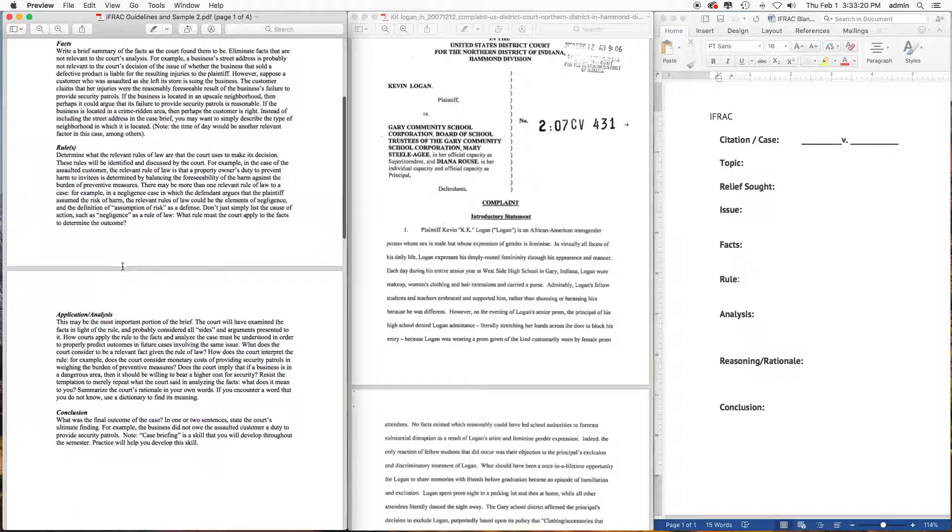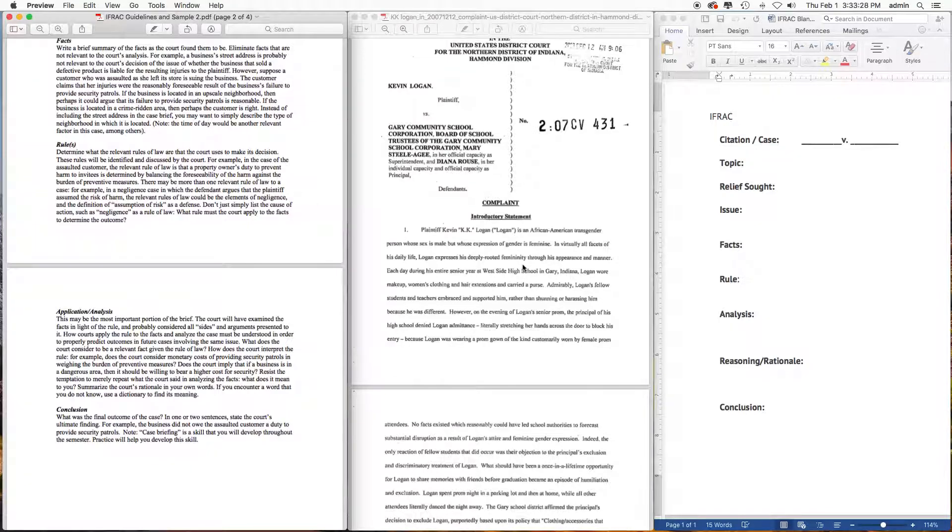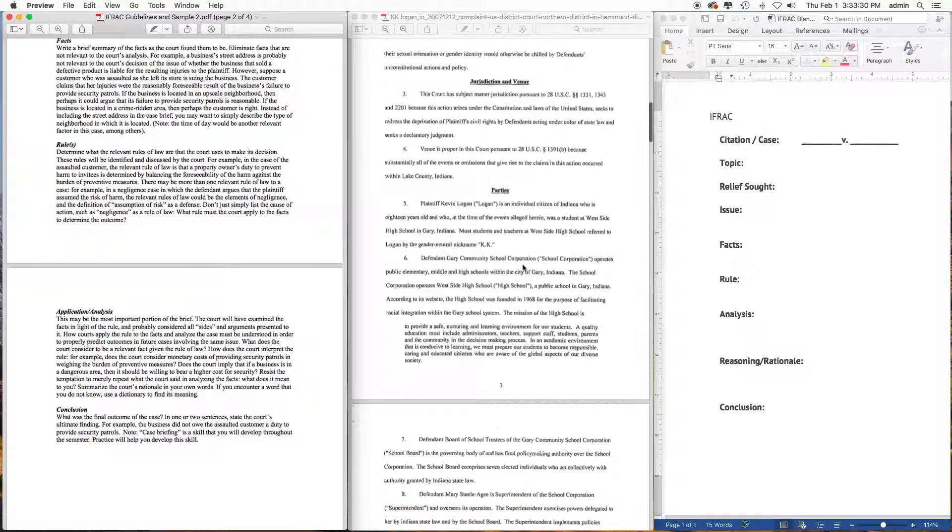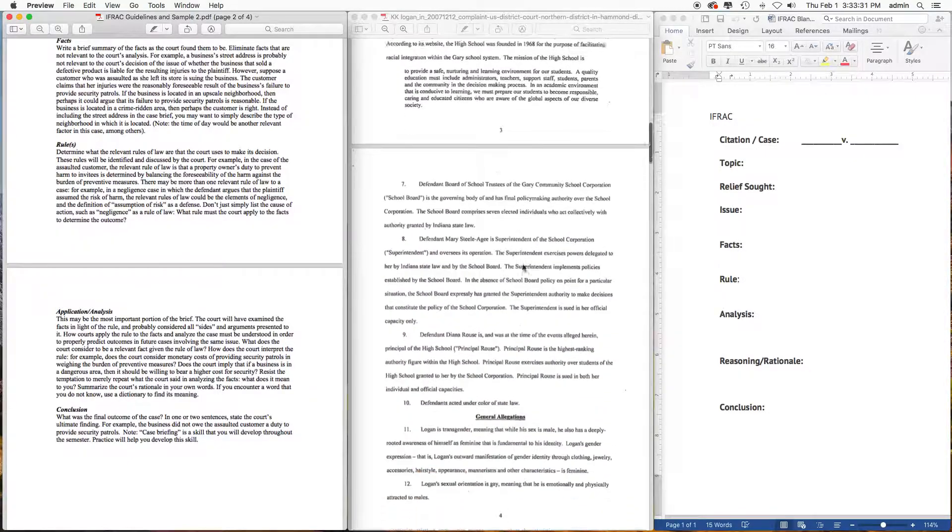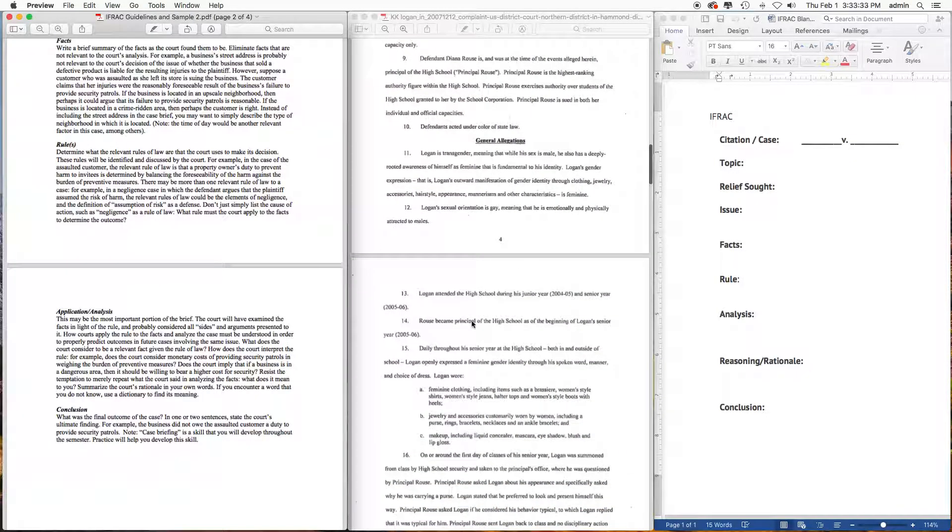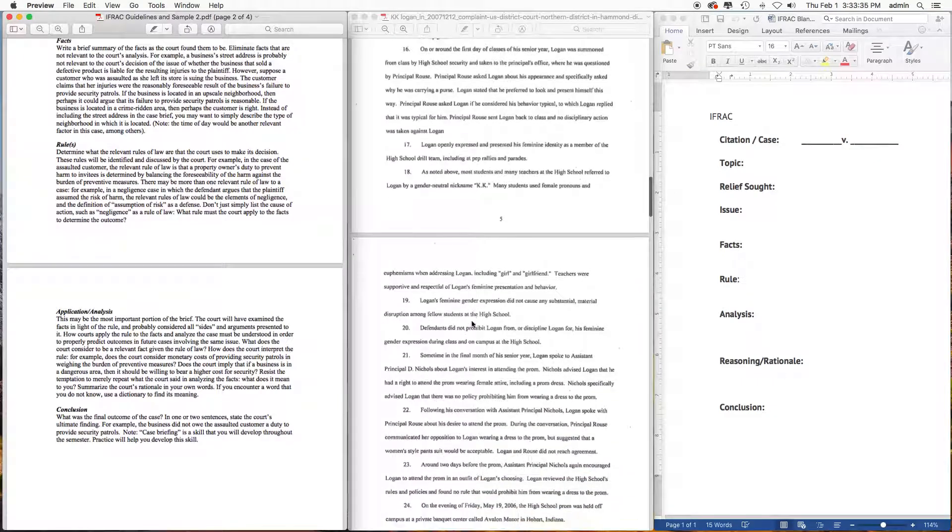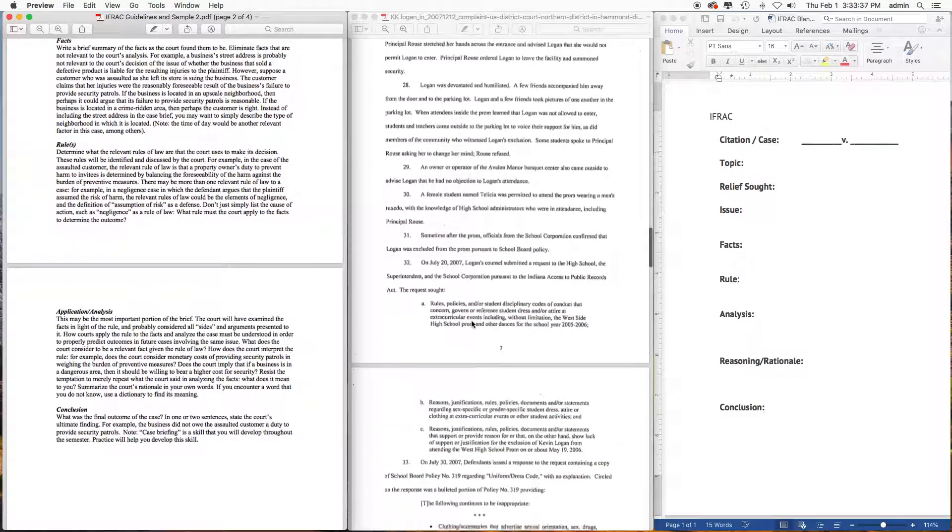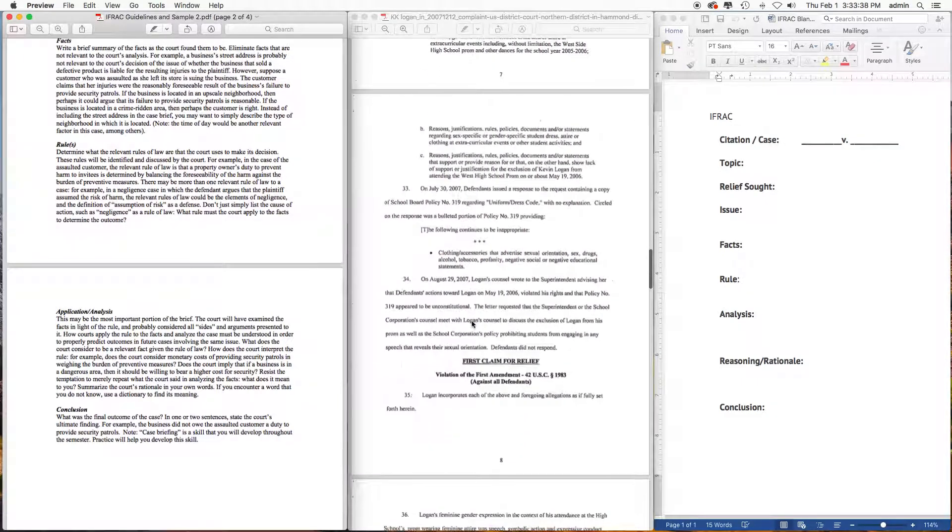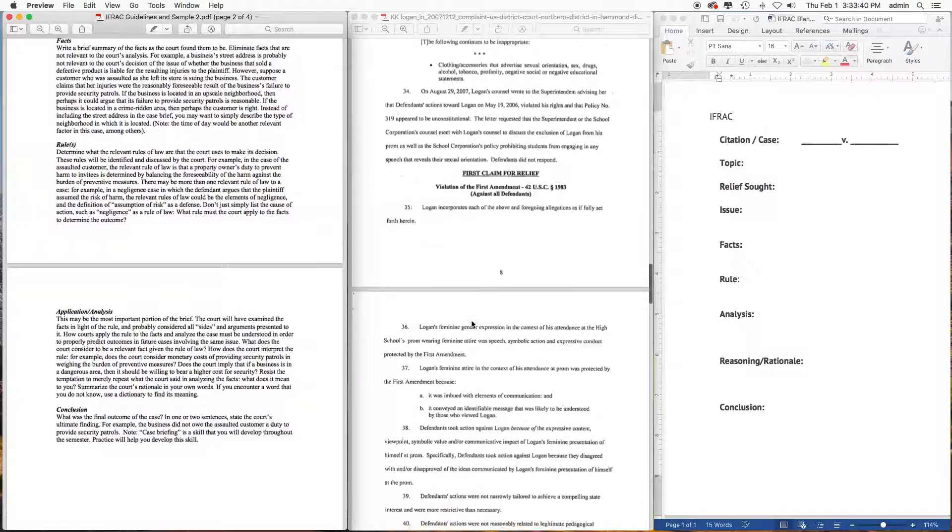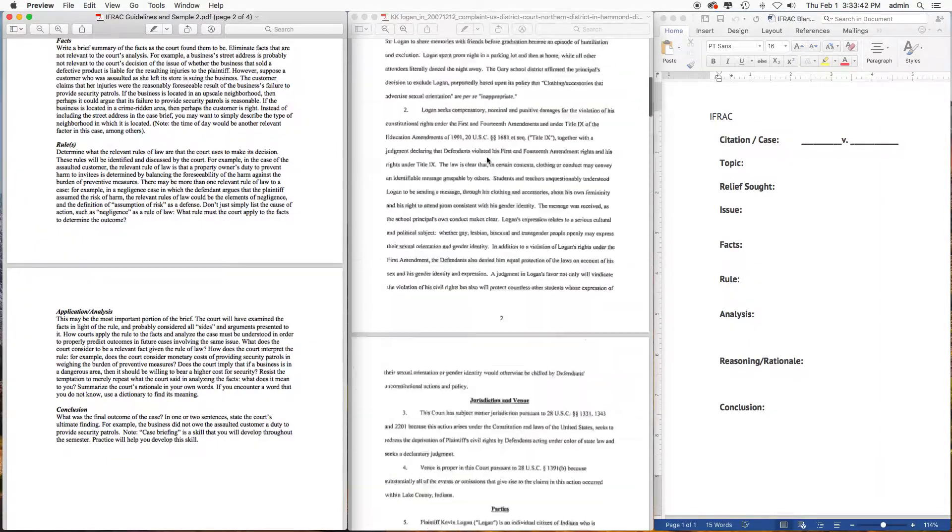The Rules determine what the relevant rules of law are that the court uses to make its decision. You'll see several relevant rules throughout the KK Logan case, and you'll start seeing these after the general allegations and the claims.